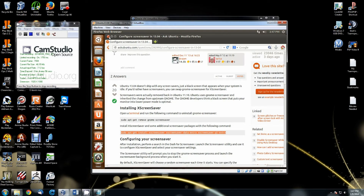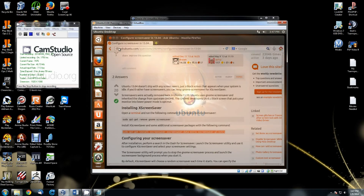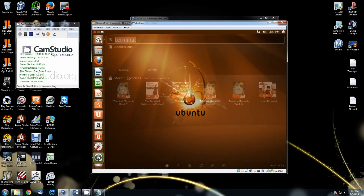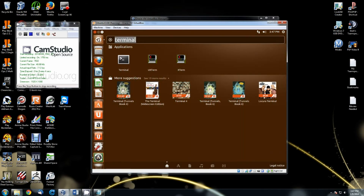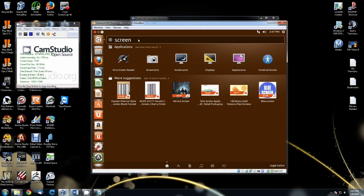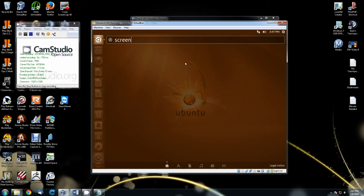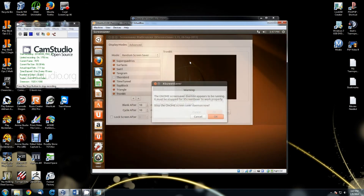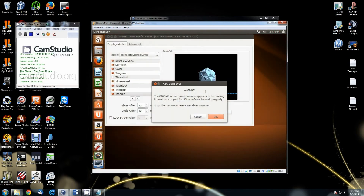I will also post the actual commands inside the description. Once you have run those two commands, all you have to do is click on the search button at the top and type in 'screen' — the screensaver option is going to pop up right there. Click on that and now you can go in and configure your screensaver.